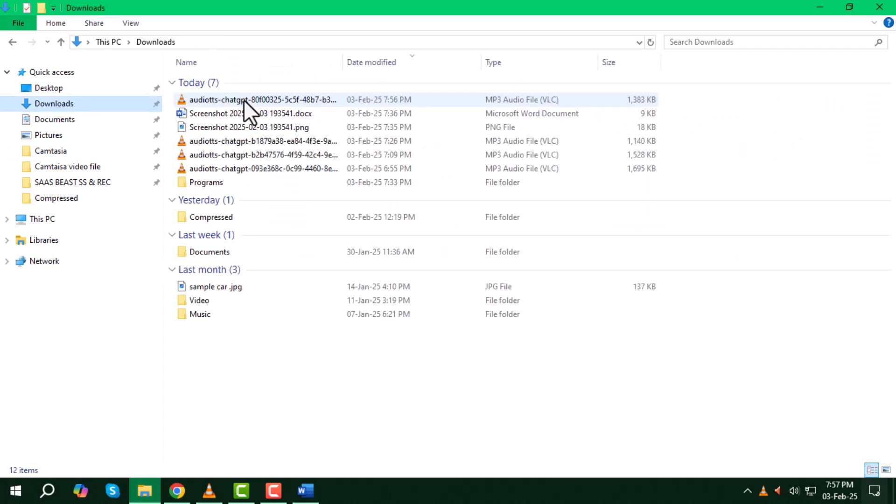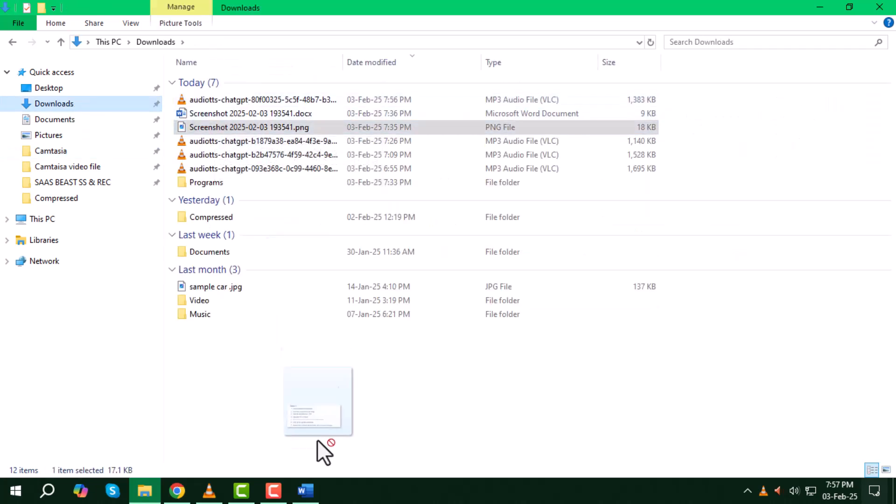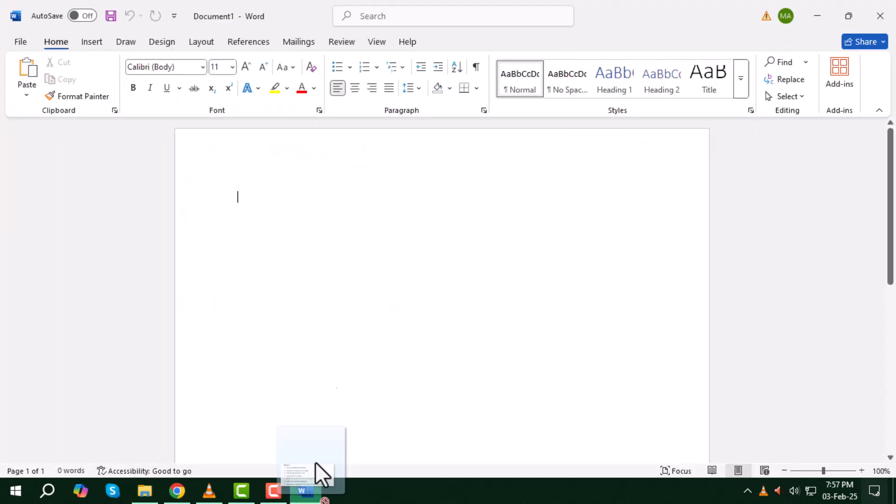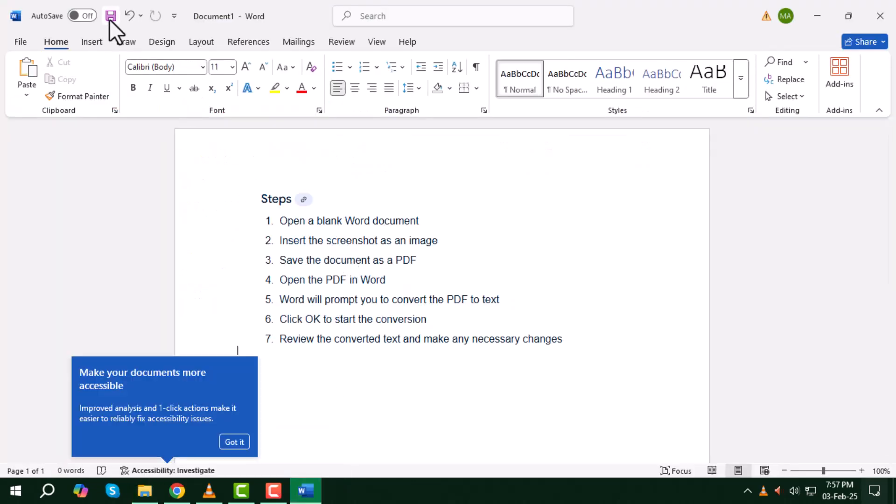Step 3: Next click on the Save button at the top and from the drop-down menu select PDF in the save as type option to save your document as a PDF.